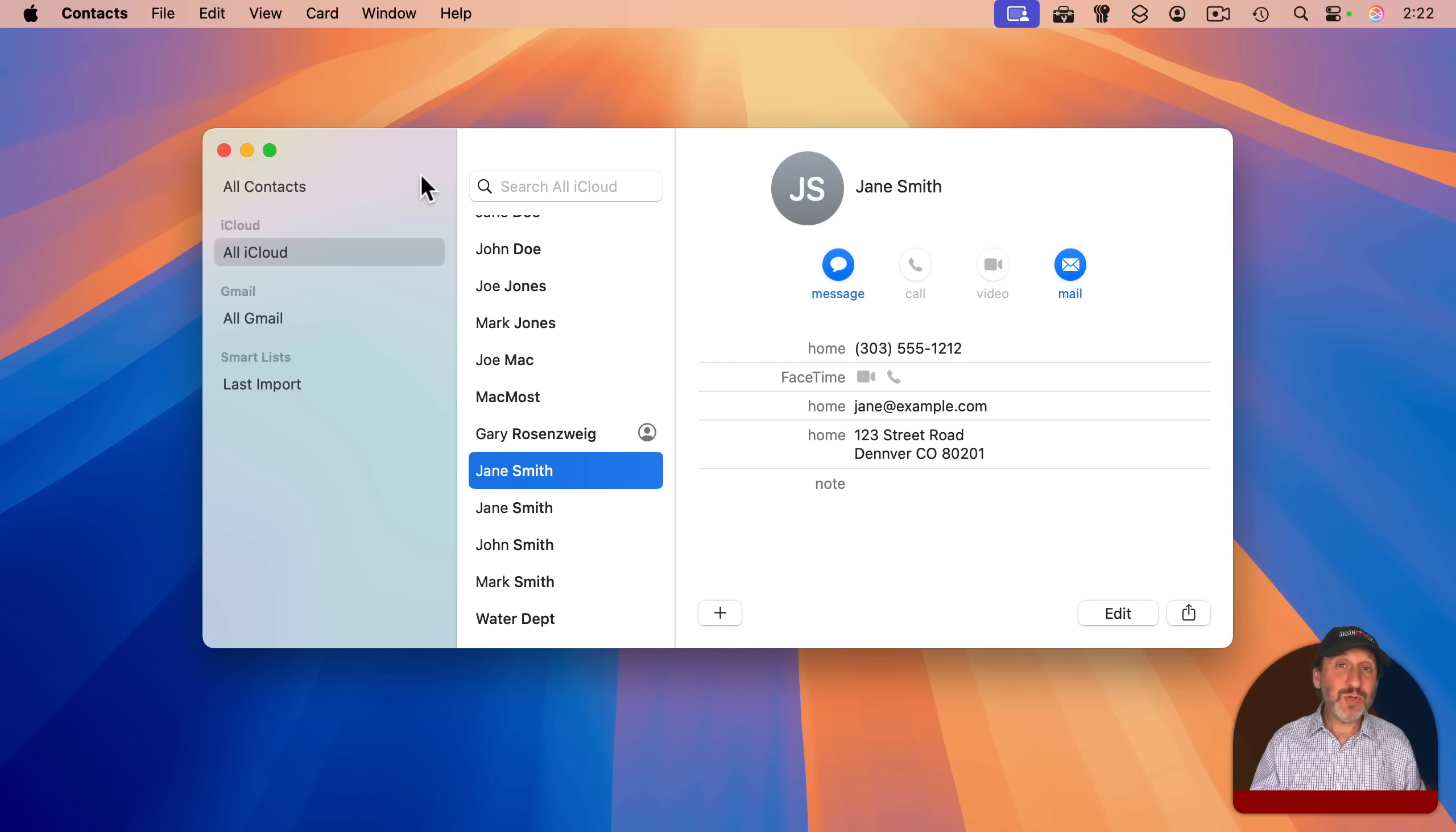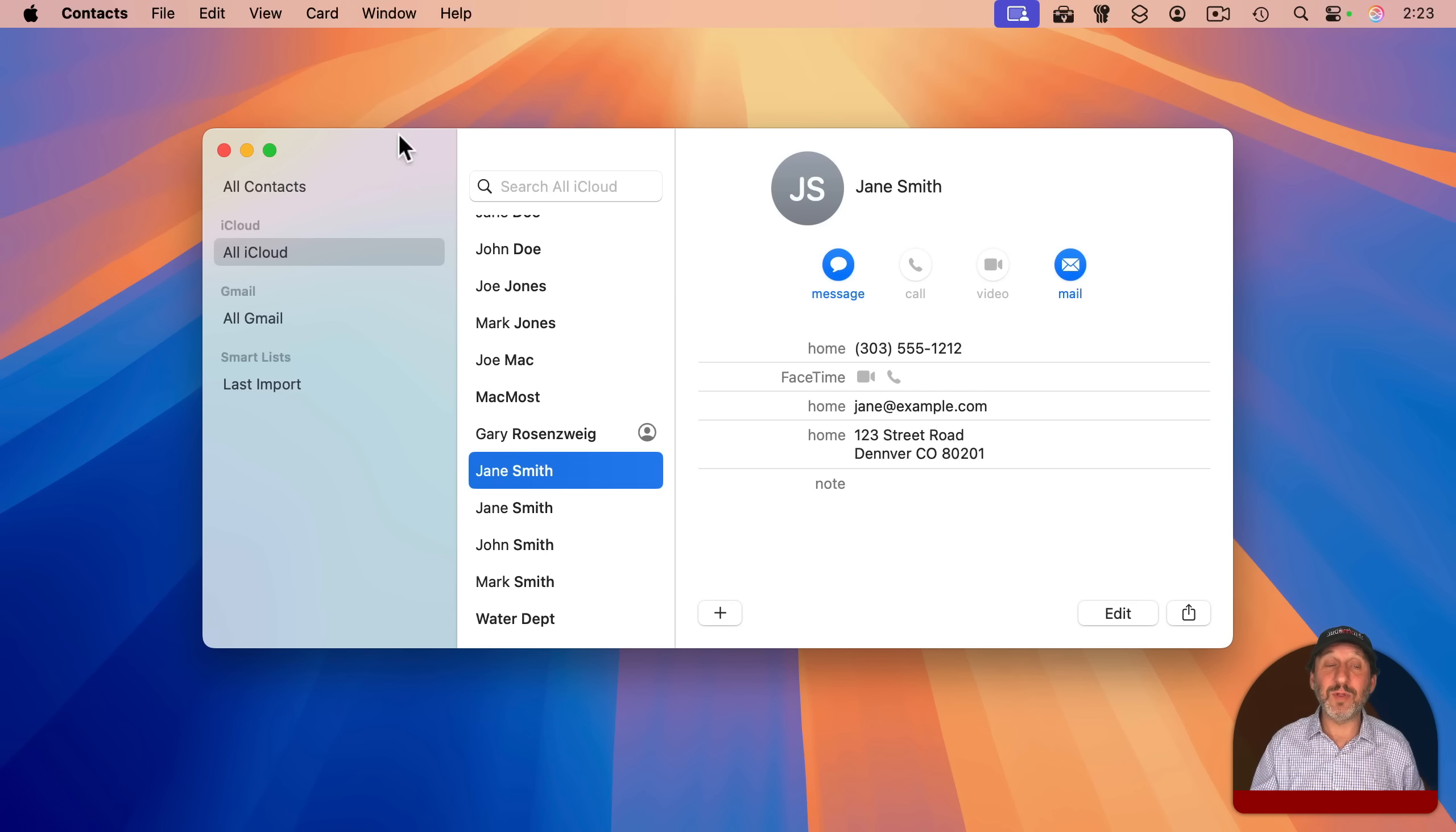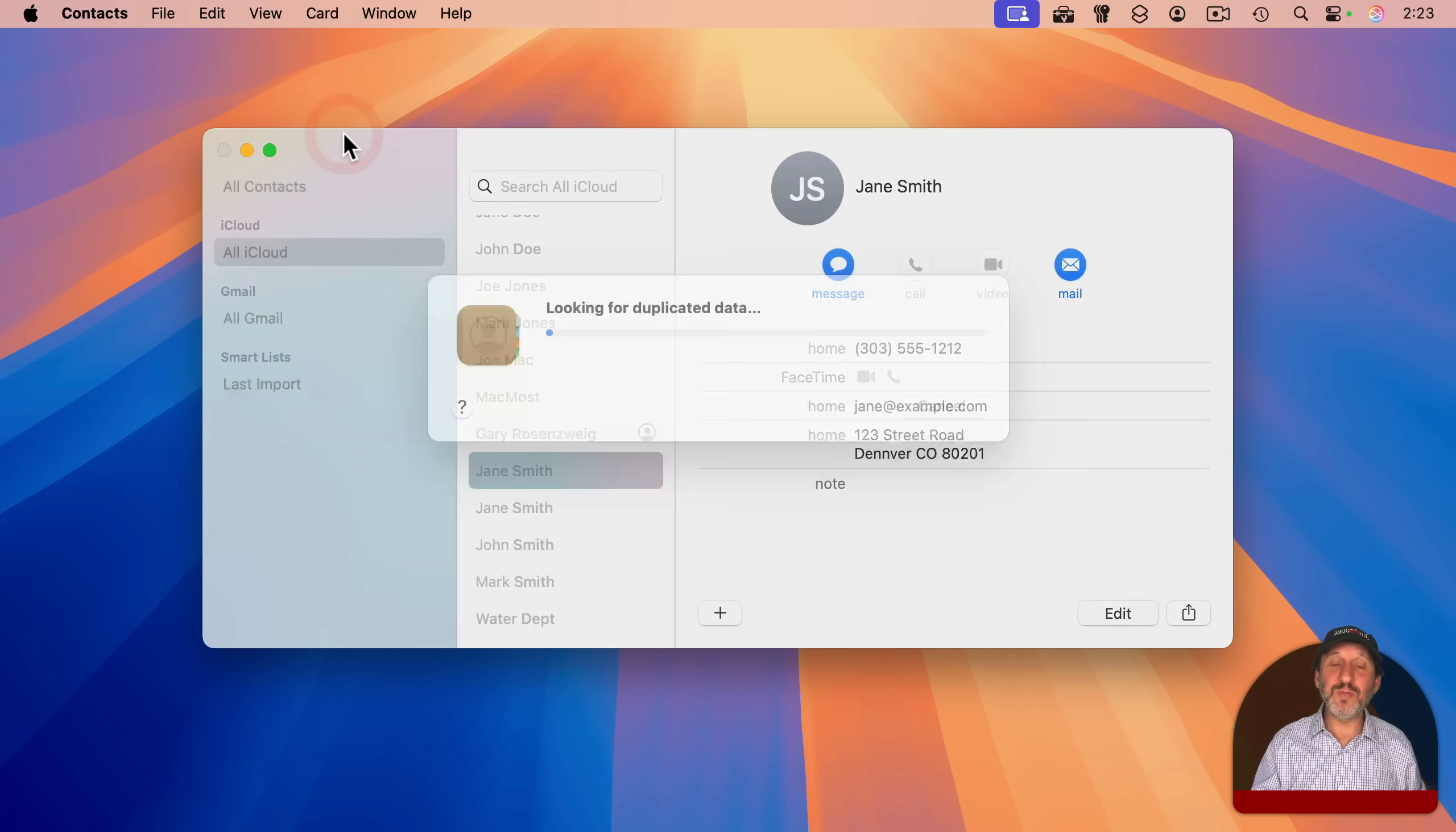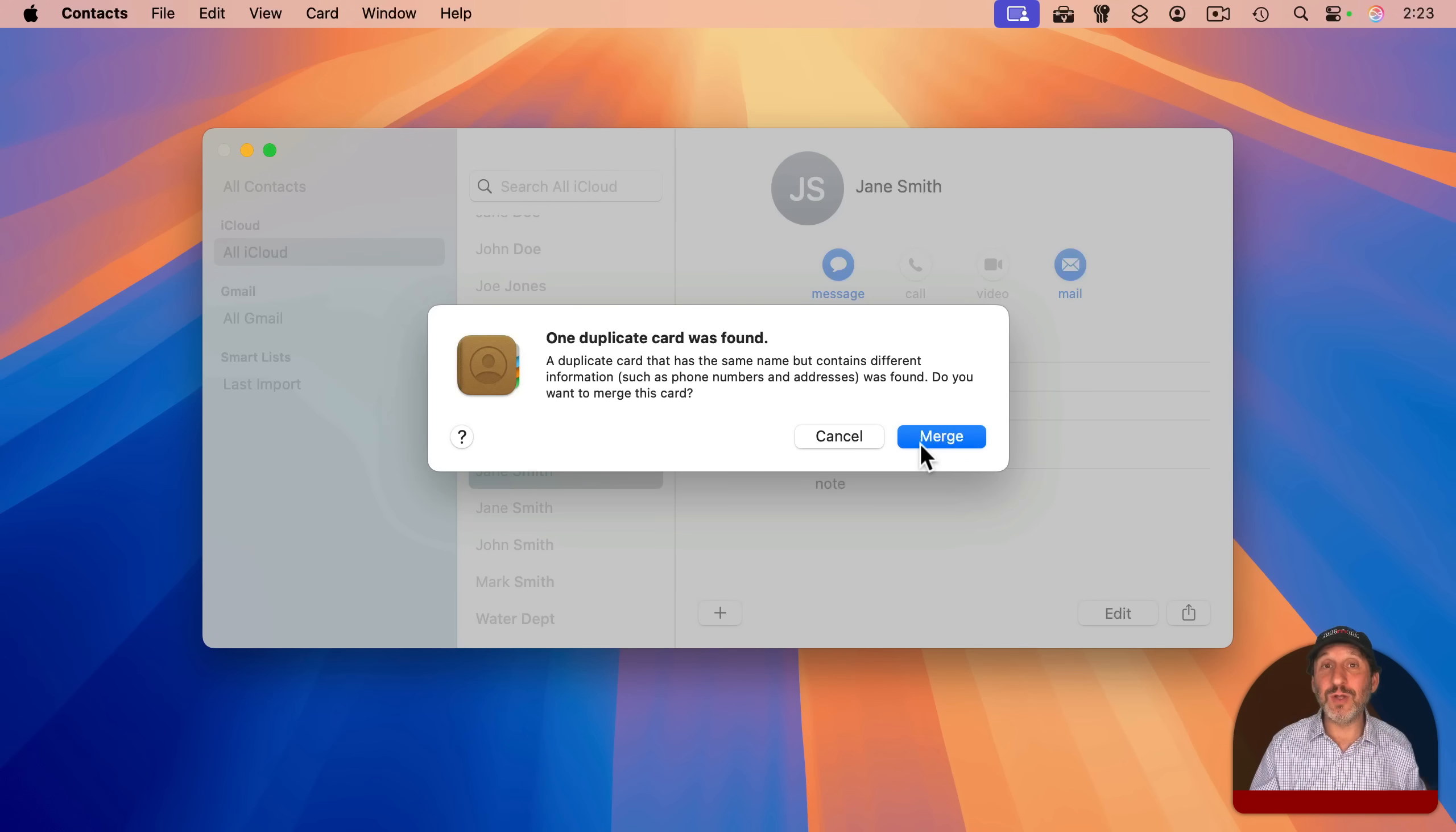And in fact, you can do this automatically. If you've got a lot of contacts with this problem, there is actually an option here. Under card, look for duplicates and it will find duplicates and allow you just to merge them all in one go.